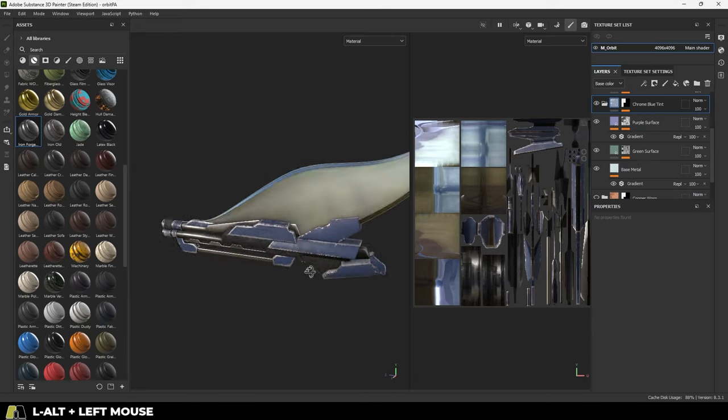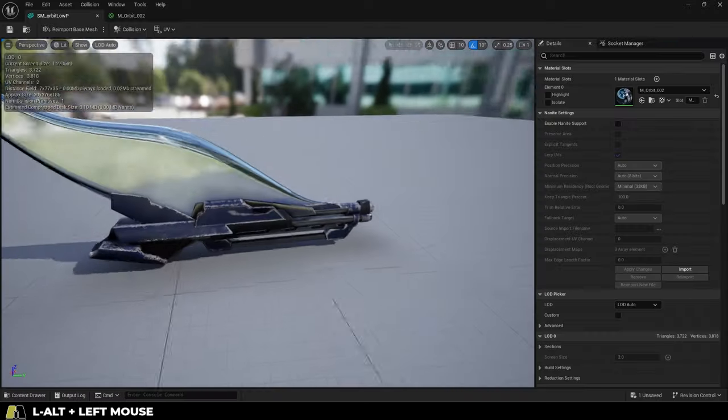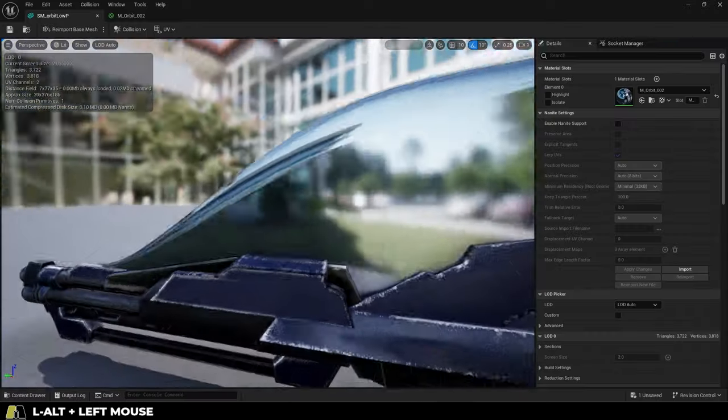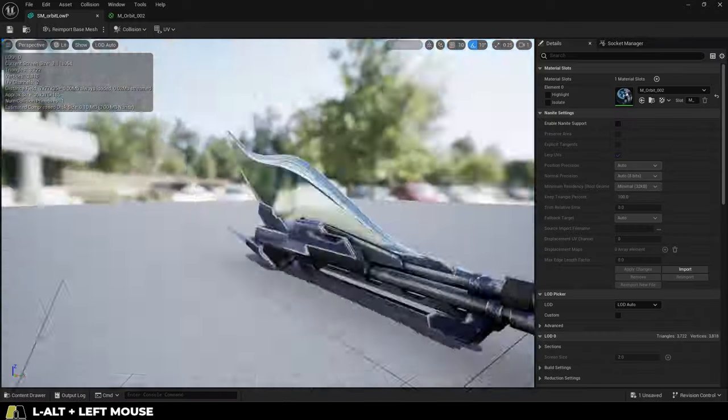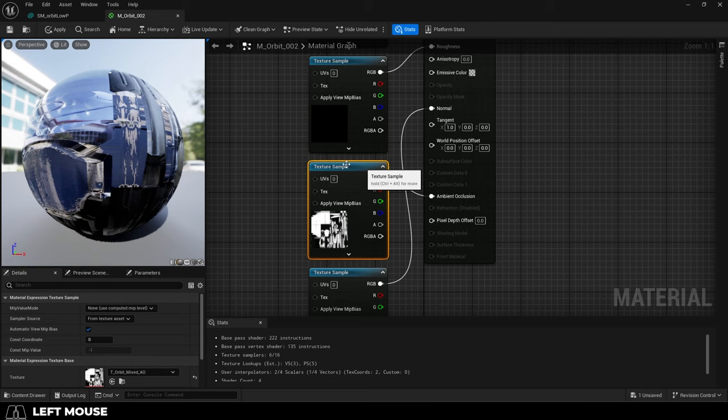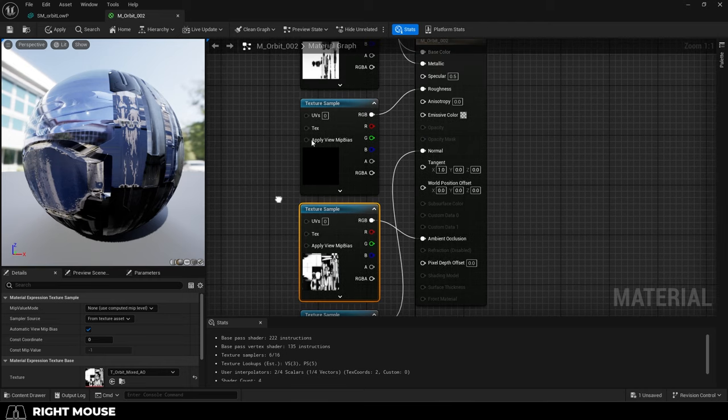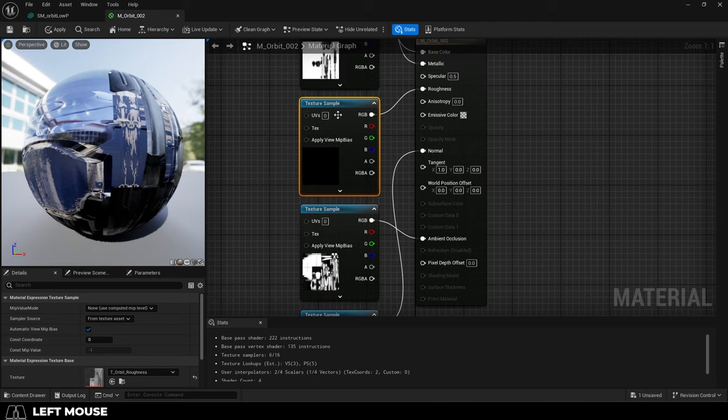So, you made some cool textures in Substance Painter, but when you got stuff to Unreal, the roughness was out of control. Not a problem. In the Material Shader,